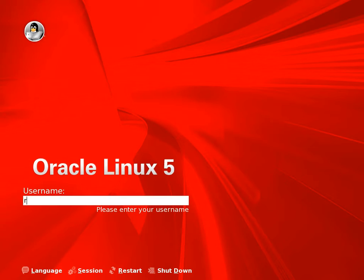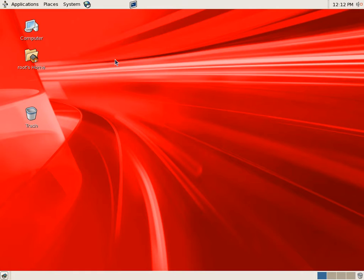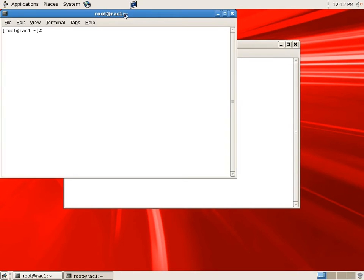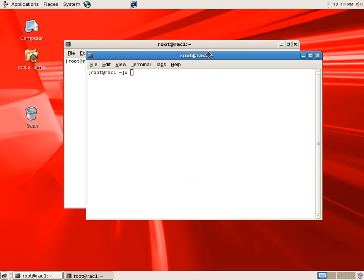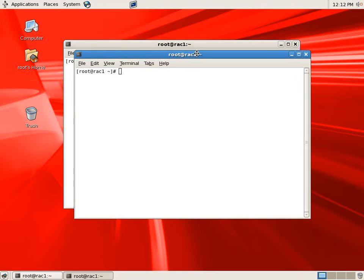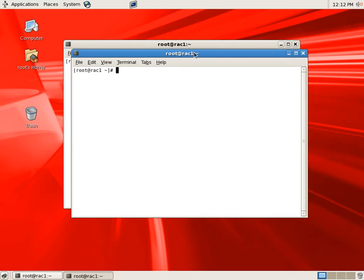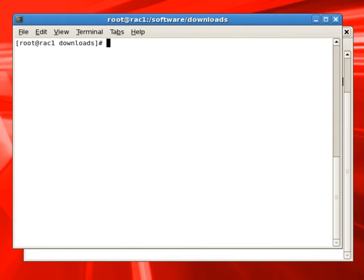Now we will log in as root user on RAC1 node. And we will prepare grid infrastructure and Oracle RDBMS software for installation. I have already downloaded these zip files from technet.oracle.com and placed them in our HGFS drive.